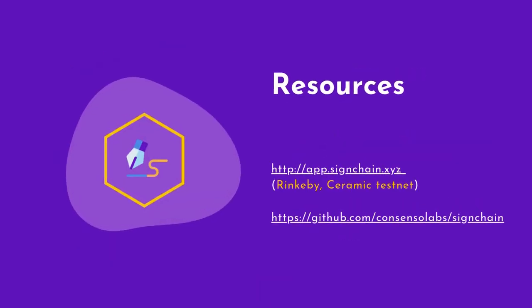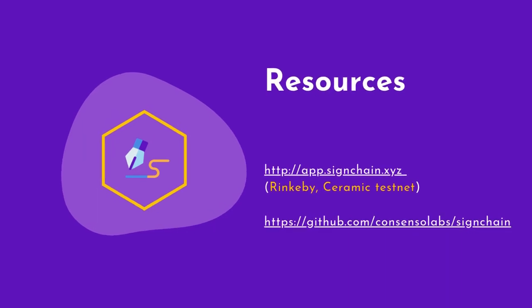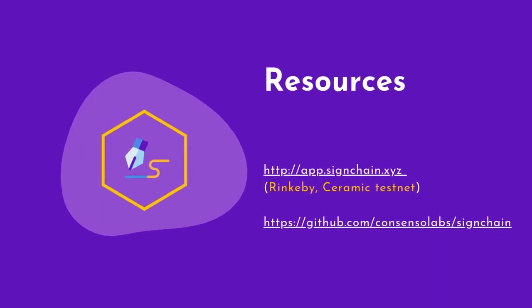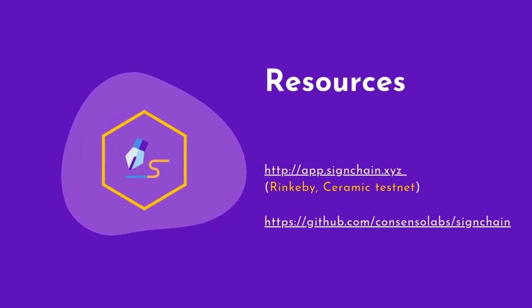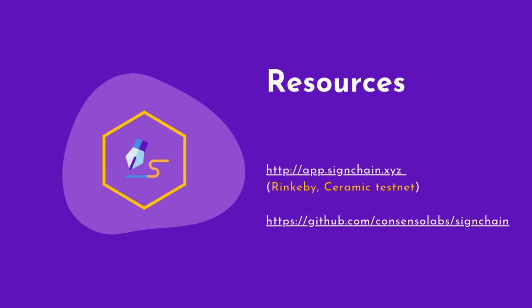You can check out our application, which is currently on Rinkeby and Ceramic testnet. Any contribution to our open-source repo is also welcome. Thank you.